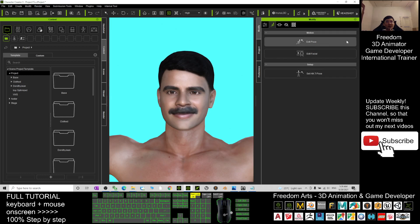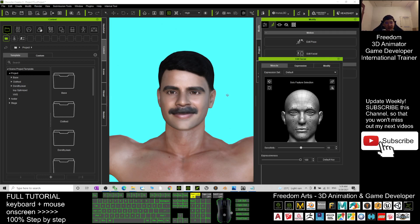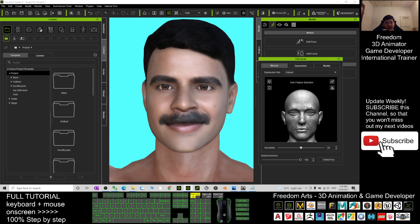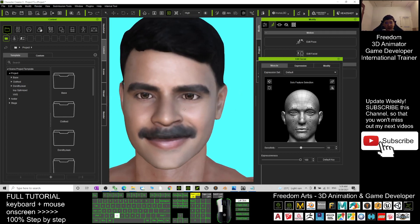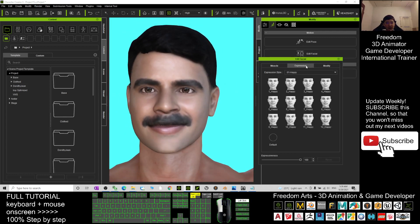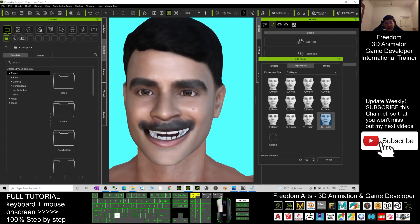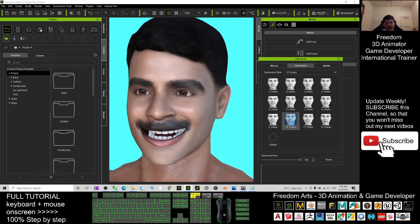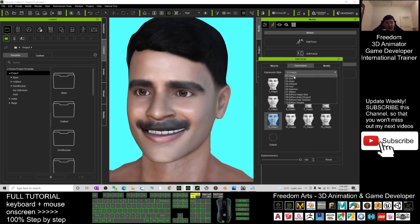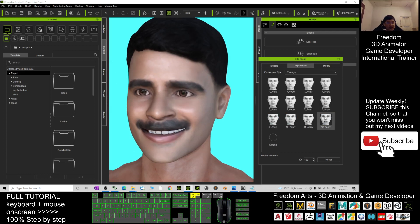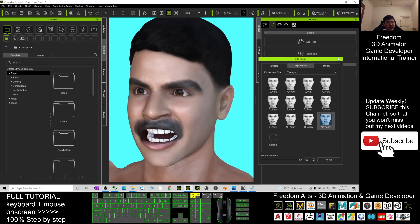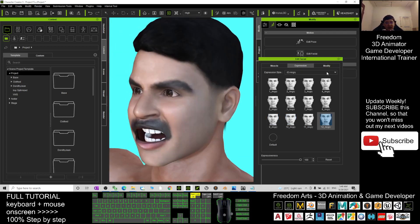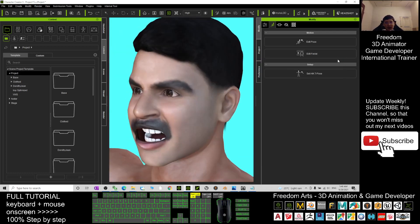Let me show you a demo to edit the facial expressions. This is the default face. You can go to the Expressions section and apply any emotions, like angry, to test it.